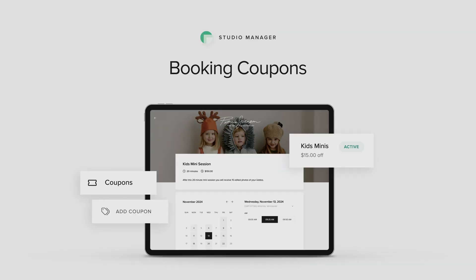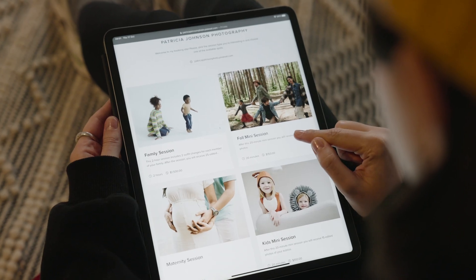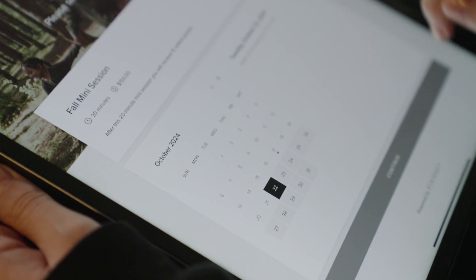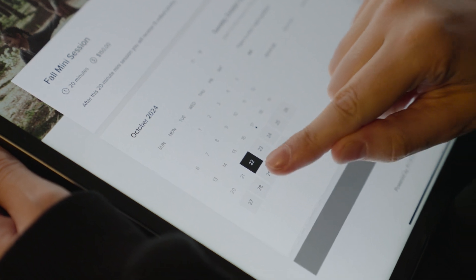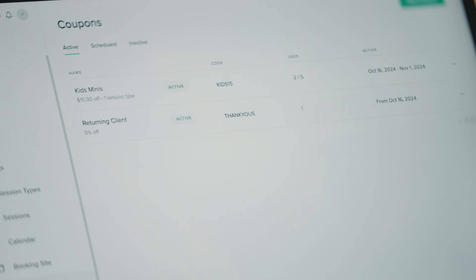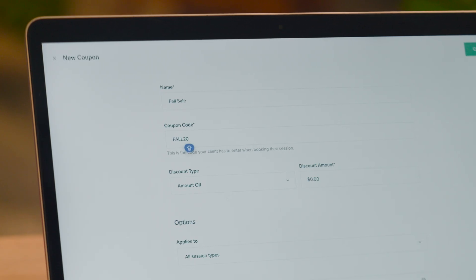Booking Coupons. Attract new clients or surprise existing ones with special deals. With coupons, you can provide discounts for anyone who books a session through your booking site.